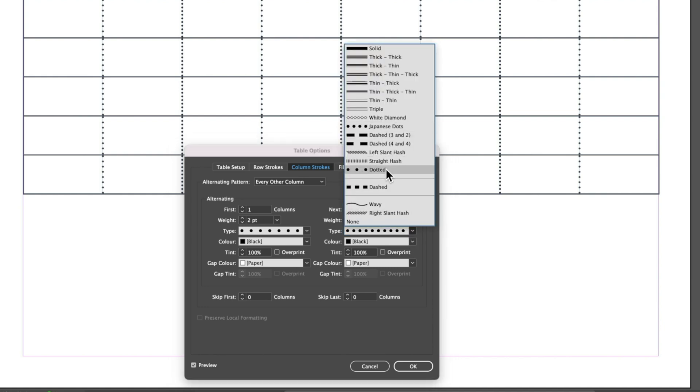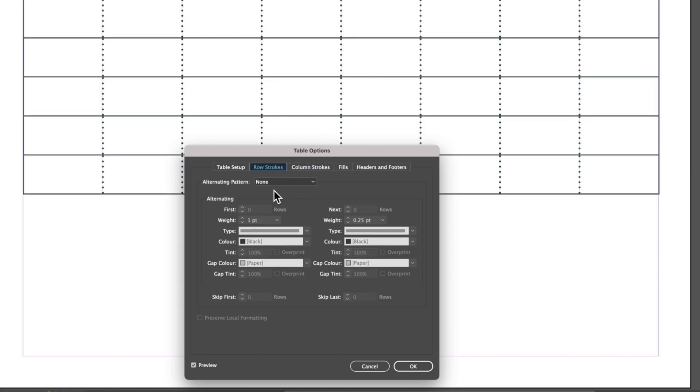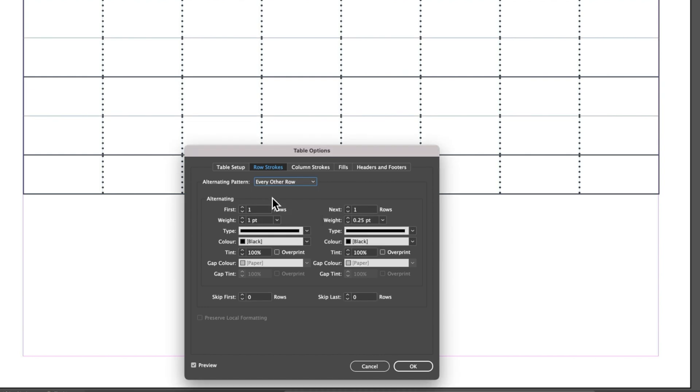We'll just stick with dotted lines at the moment. What we're going to do here is come to our row strokes and we're going to turn on that every other stroke alternating pattern as well.